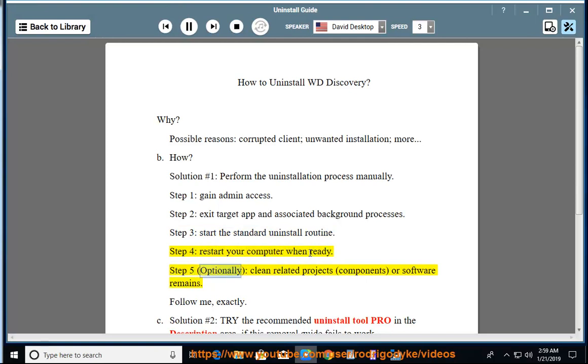Step 5: optionally clean related projects, components, or software remains. Follow me exactly.